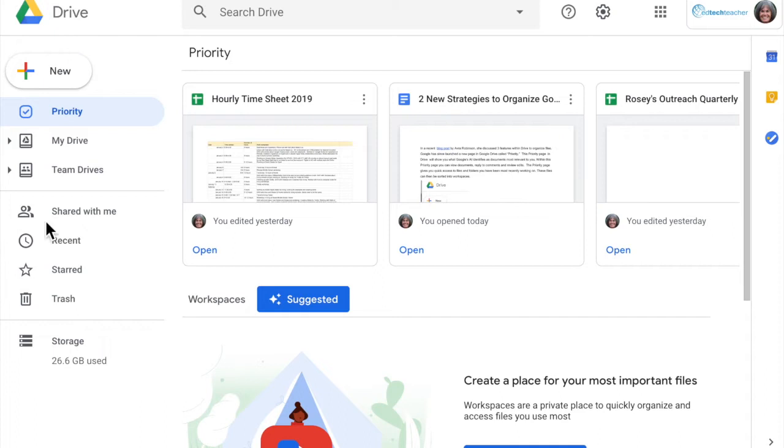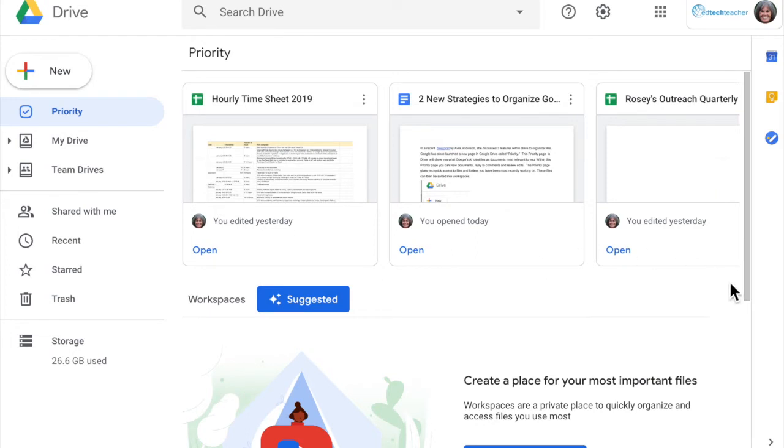Over here in the left panel I have a priority drive and you can see at the top these are the files that I've been using most recently. And in workspaces you can create a space where you input all your most important files.